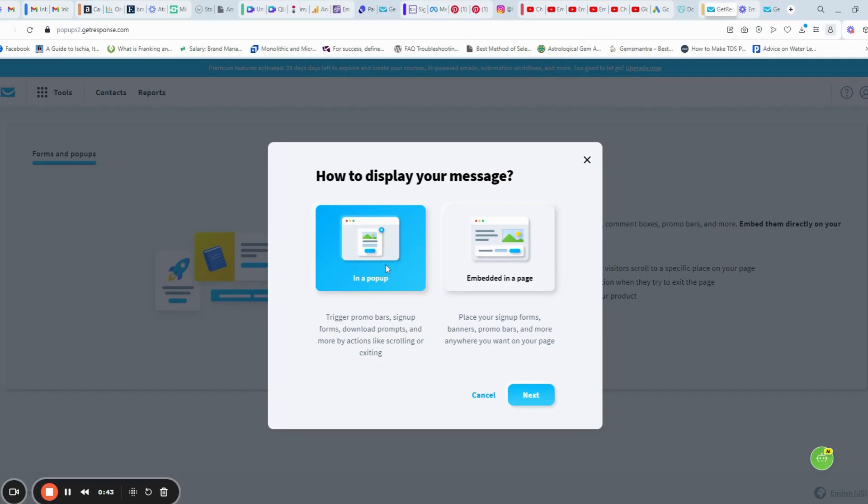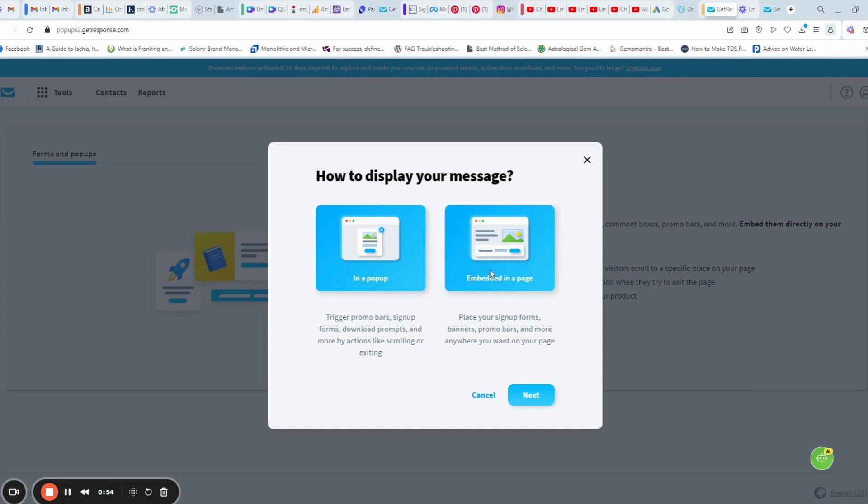If you want a pop-up to display on your website, you can use inner pop-up. Or embedded in a page if you want to place it in your sign-up forms or landing pages. Let us use embedded in a page. And click next.